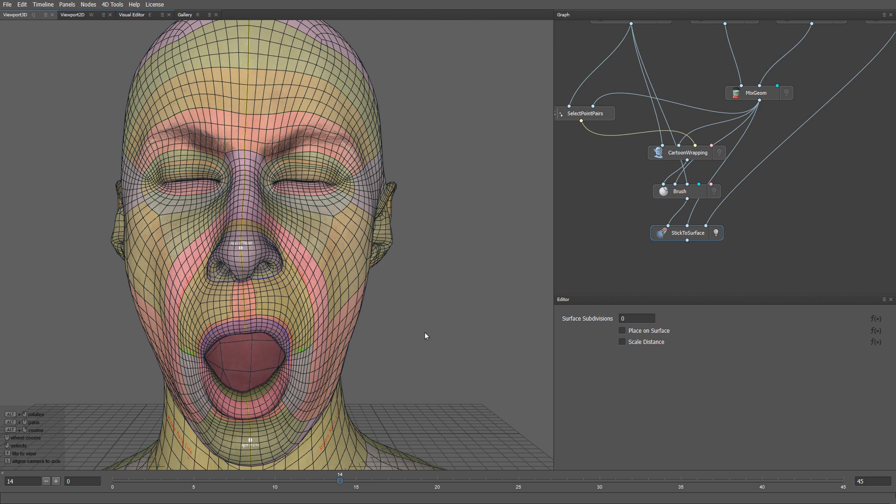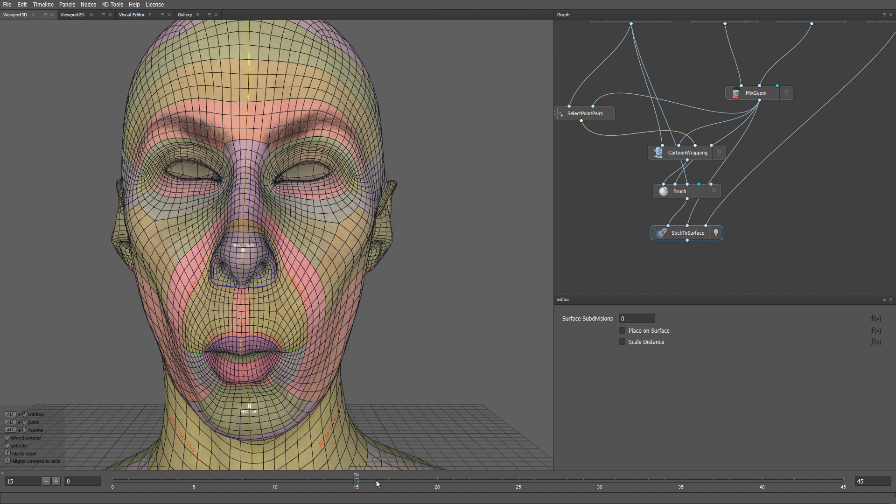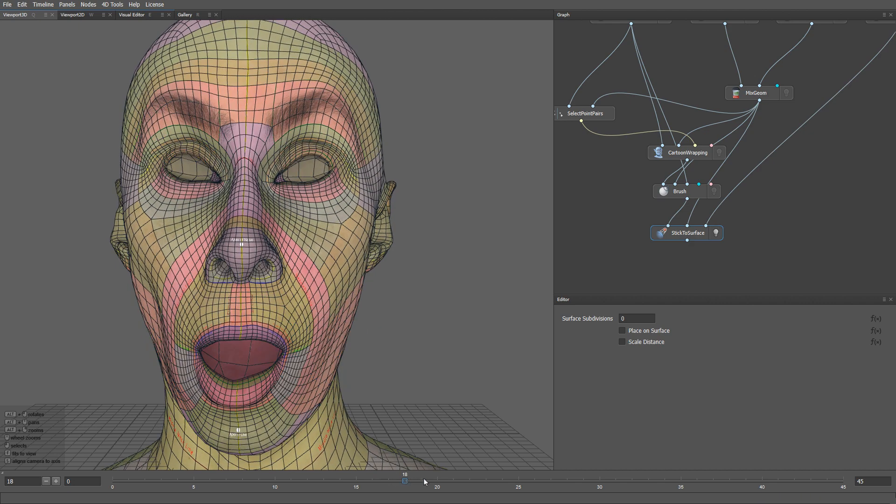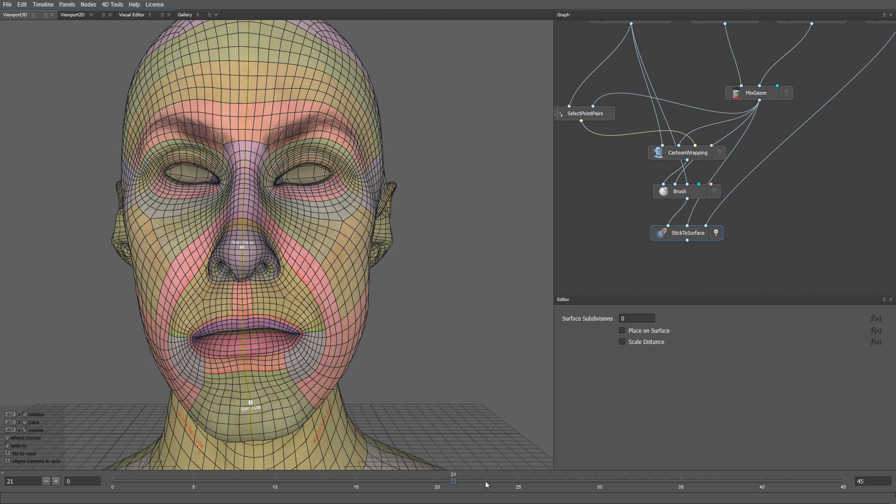And now if we switch between the frames, you can see that the node converts our blend shapes into the metahuman topology perfectly.